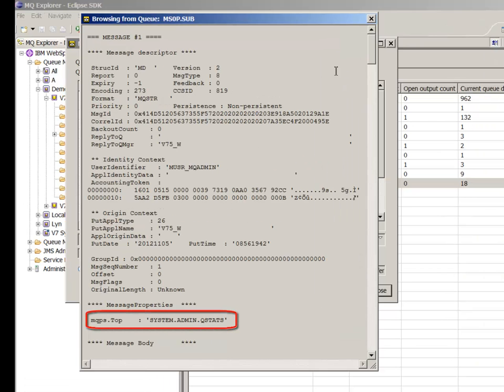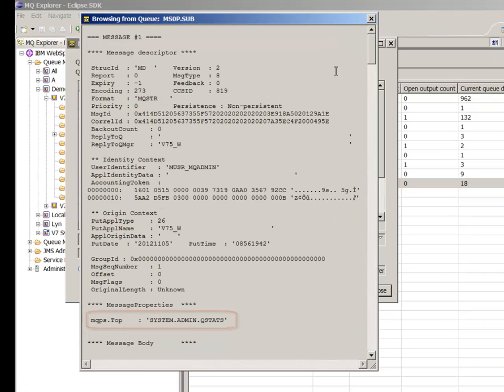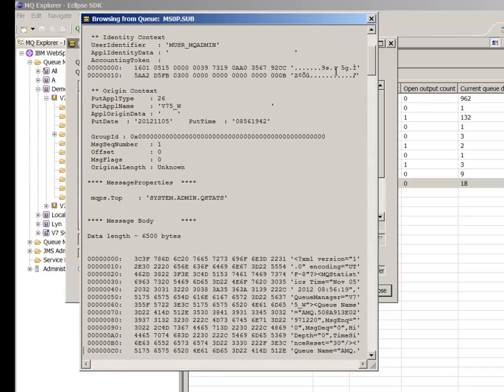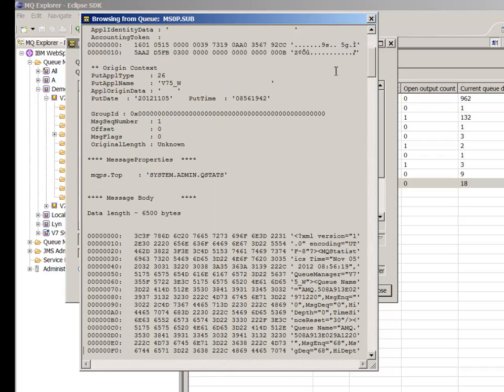In real life, all you then need is an application to get the messages, parse them and do something with the data.